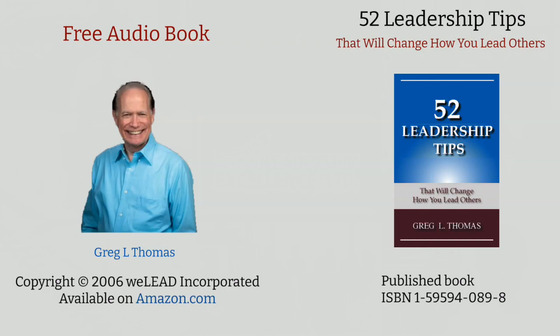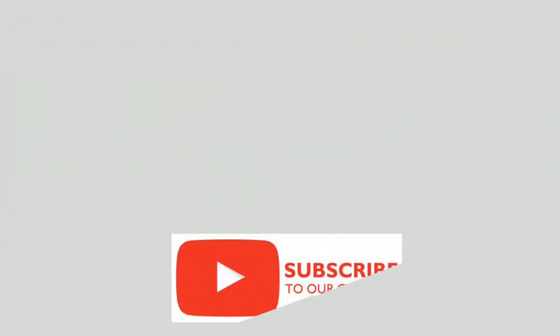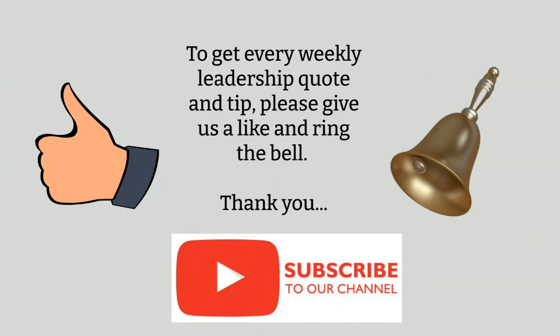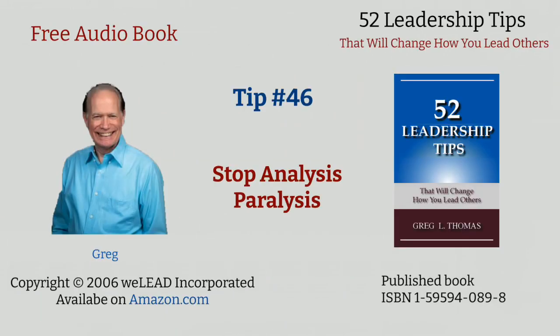I hope you find it to be beneficial for your personal growth and your own leadership development. Feel free to make any comments below and be sure to subscribe to the channel and ring the bell so that you're notified when each of the 52 tips becomes available. Here's the next tip in the series.